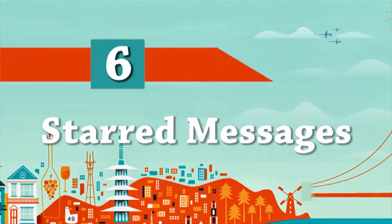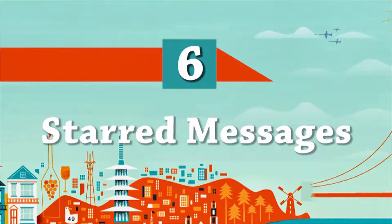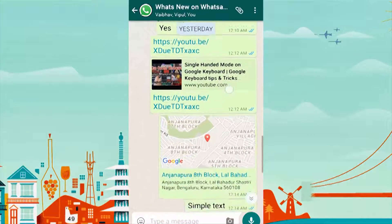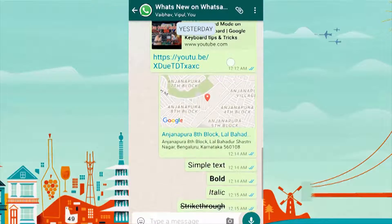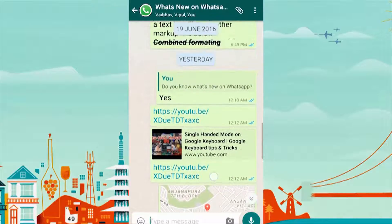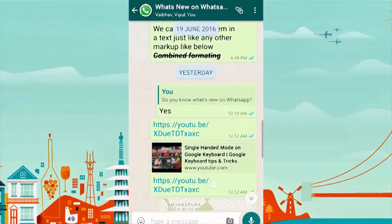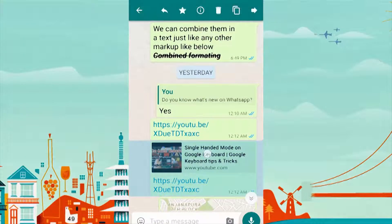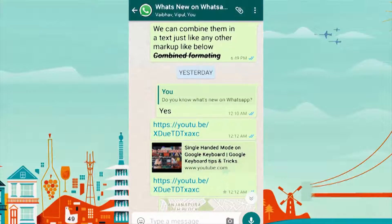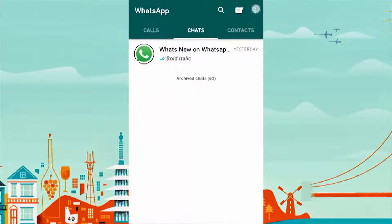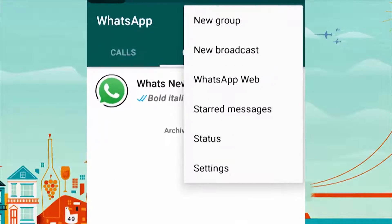Do you have a really good or important message that you want to access later? Use the starred message feature. Long press on the message and star it. To access it, click on the three dots on the chat home and select Starred Messages.